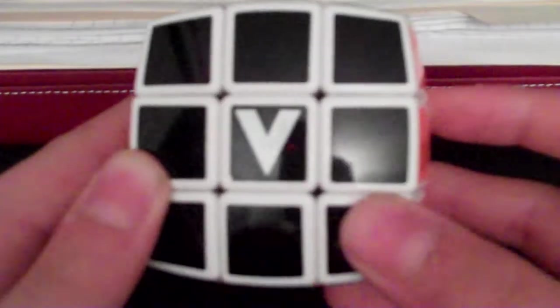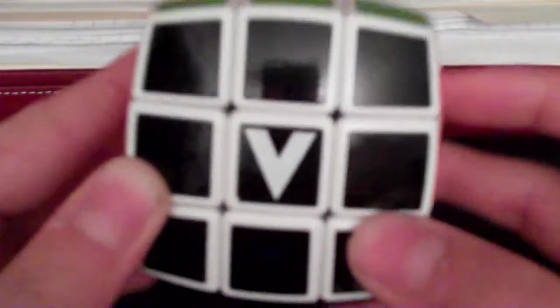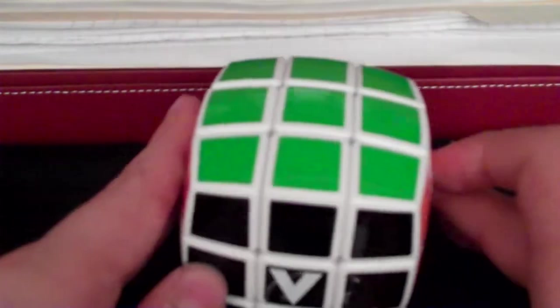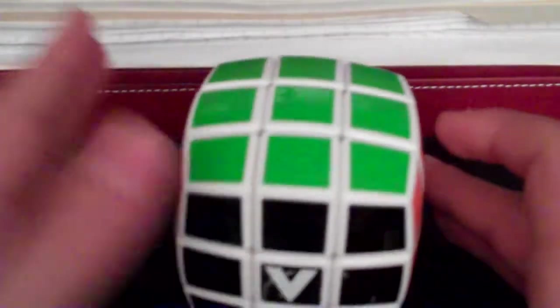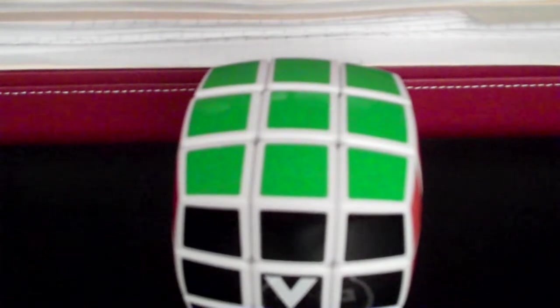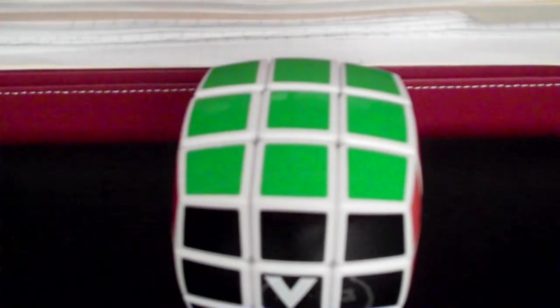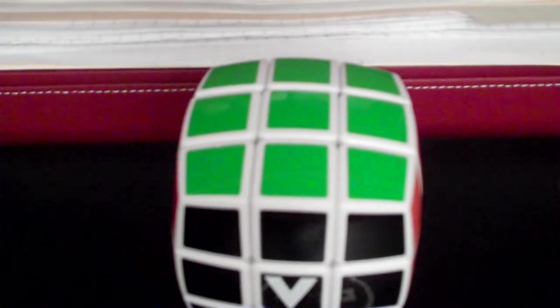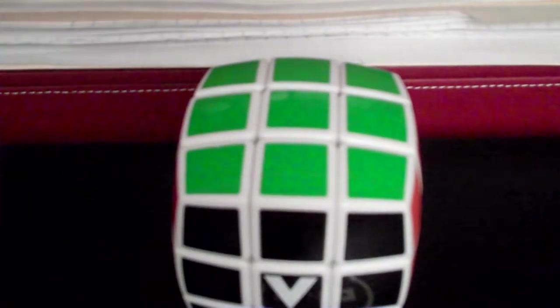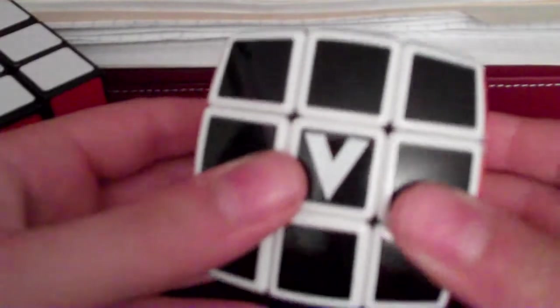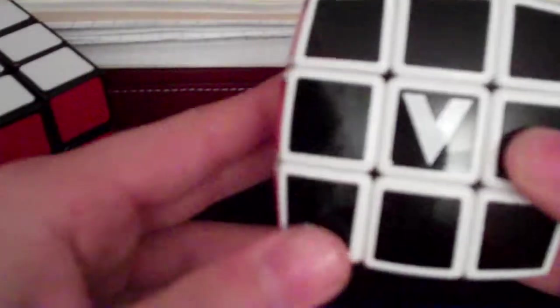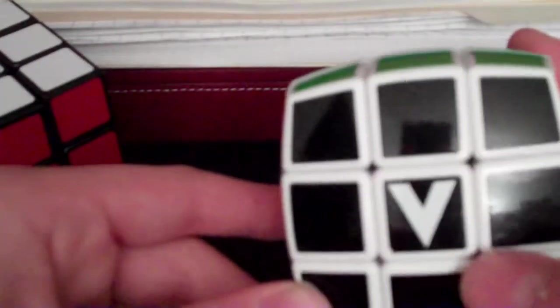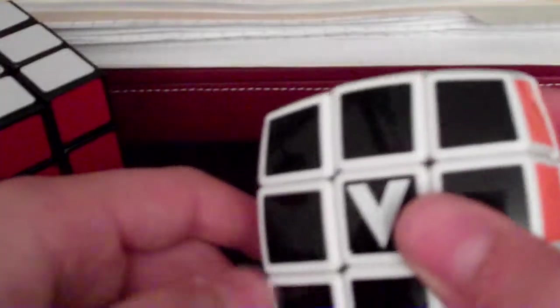...there's pretty much no going back to cubic puzzles. I'll show you an example. After, I'd say, a few weeks of handling my V Cube 3—now please note I still haven't uploaded the unboxing because I'm super lazy and I just haven't gotten around to it.